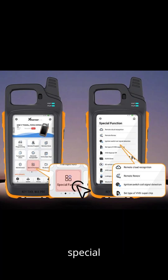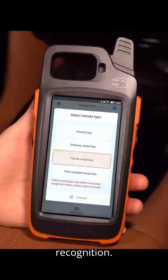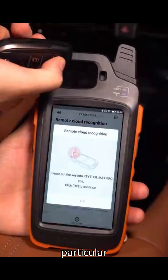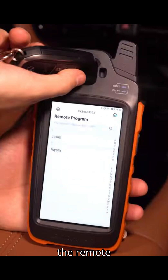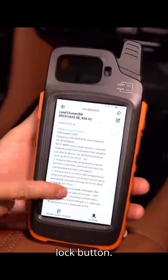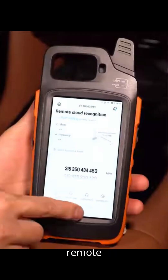Now let's delve deeper into each special function of the Zore's Key Tool Max Pro slash Key Tool Plus. One: Remote Cloud Recognition. This function is invaluable when you're uncertain about the remote type needed for a particular vehicle. By selecting remote cloud recognition and starting testing, the Key Tool Max Pro prompts you to choose the remote type. Place your car key into the coil of the device and press the lock button. The device will recognize the remote and provide detailed information. You can then select the remote for direct generation, streamlining the process of remote programming.